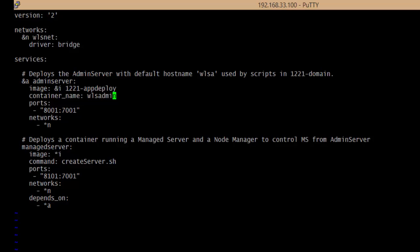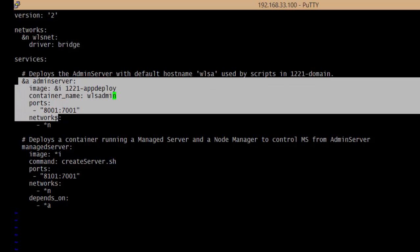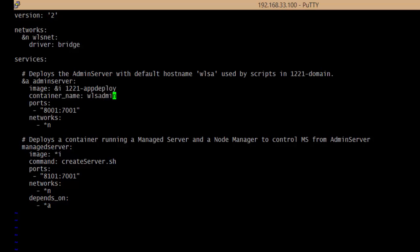Let us see the Docker Compose script. There are three sections: the first one is version, where we are using version 2. The second section is talking about network, which will be commonly used in multiple services. The third section is about the services. We are going to define two different services - one for the admin server and another for the managed server.